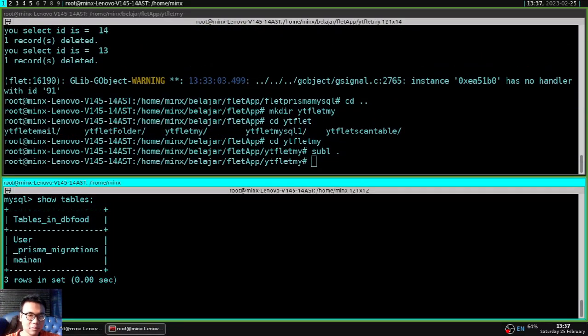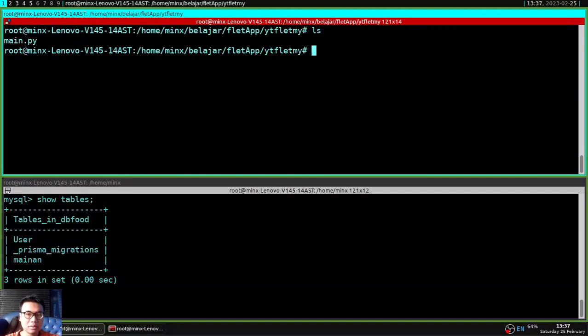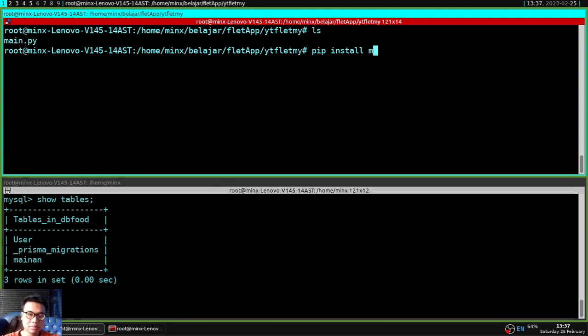And now we need to install one module to integrate Python with MySQL database, named mysql-connector-python.